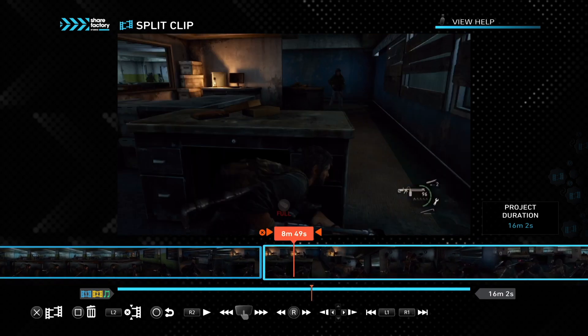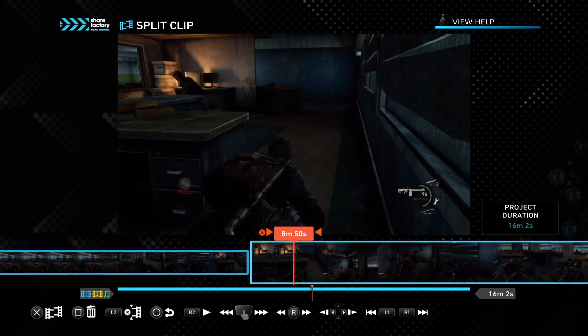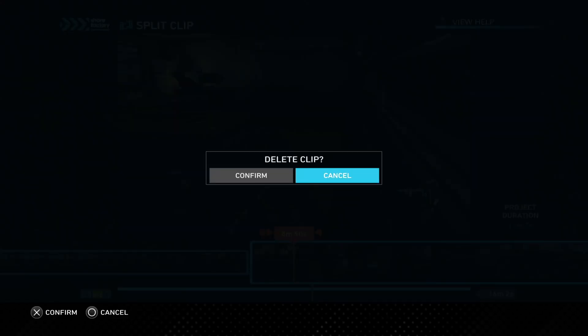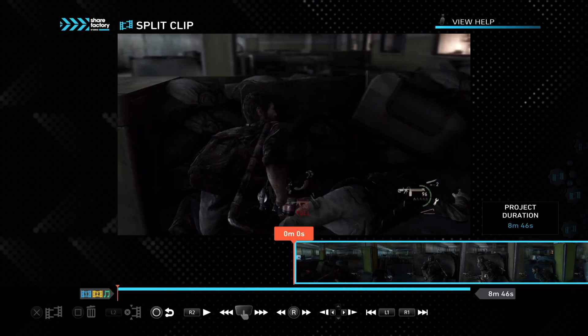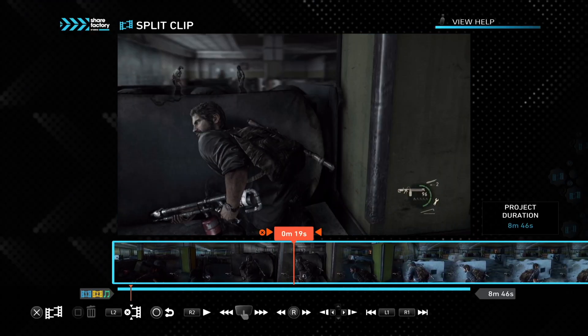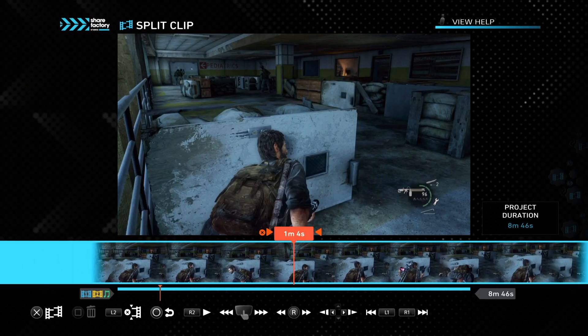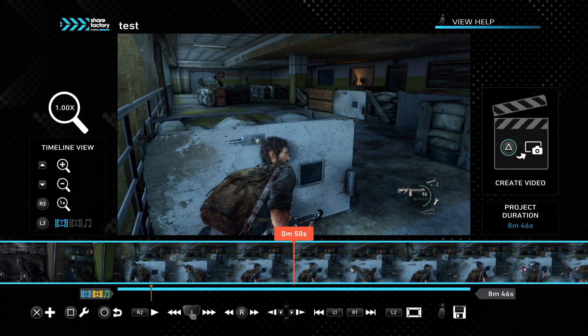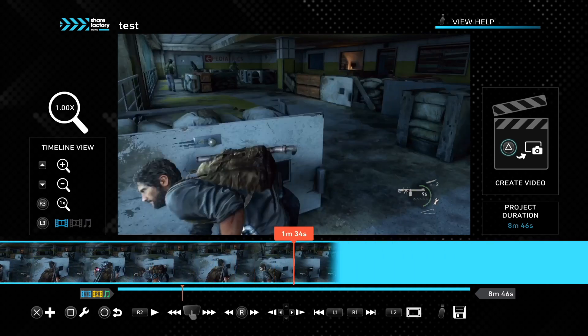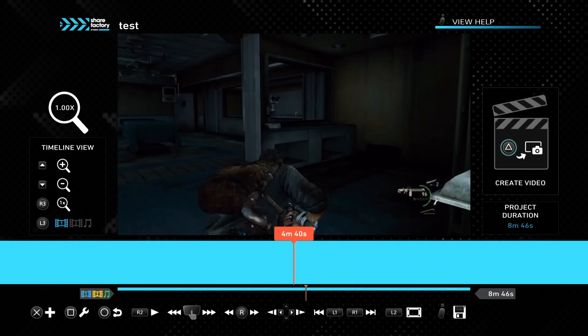Now you can go ahead and delete one of those. At the bottom you can see that with square you will delete a clip. Now you have a shorter clip. Press circle to go back, and now you can export it or add transitions or whatever you want.